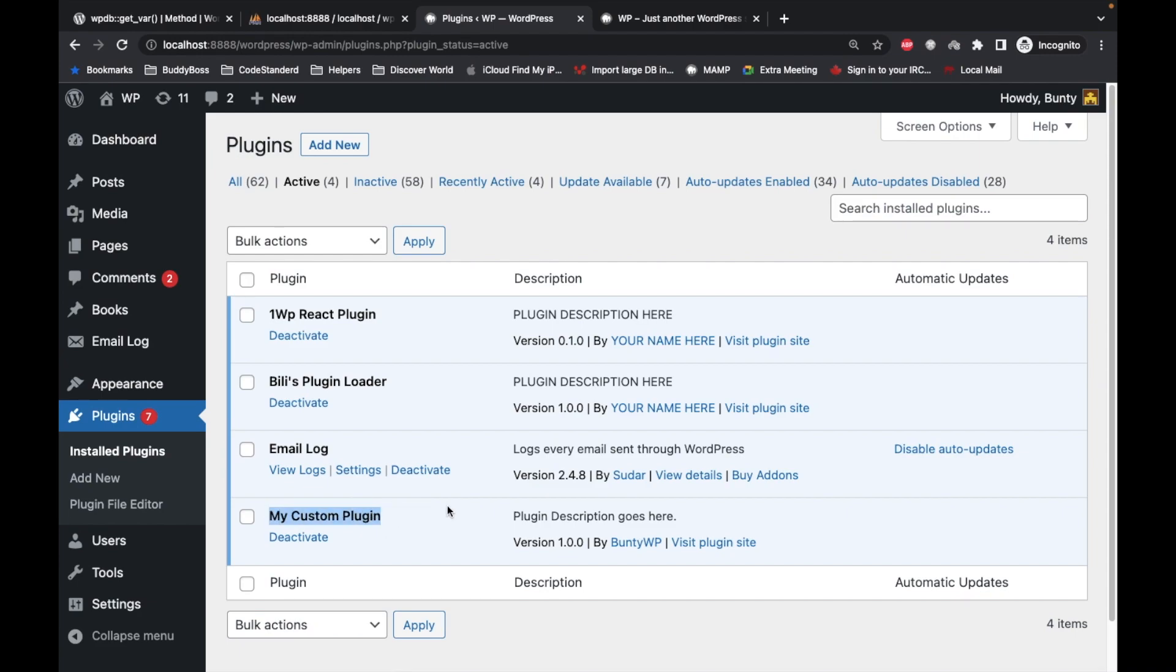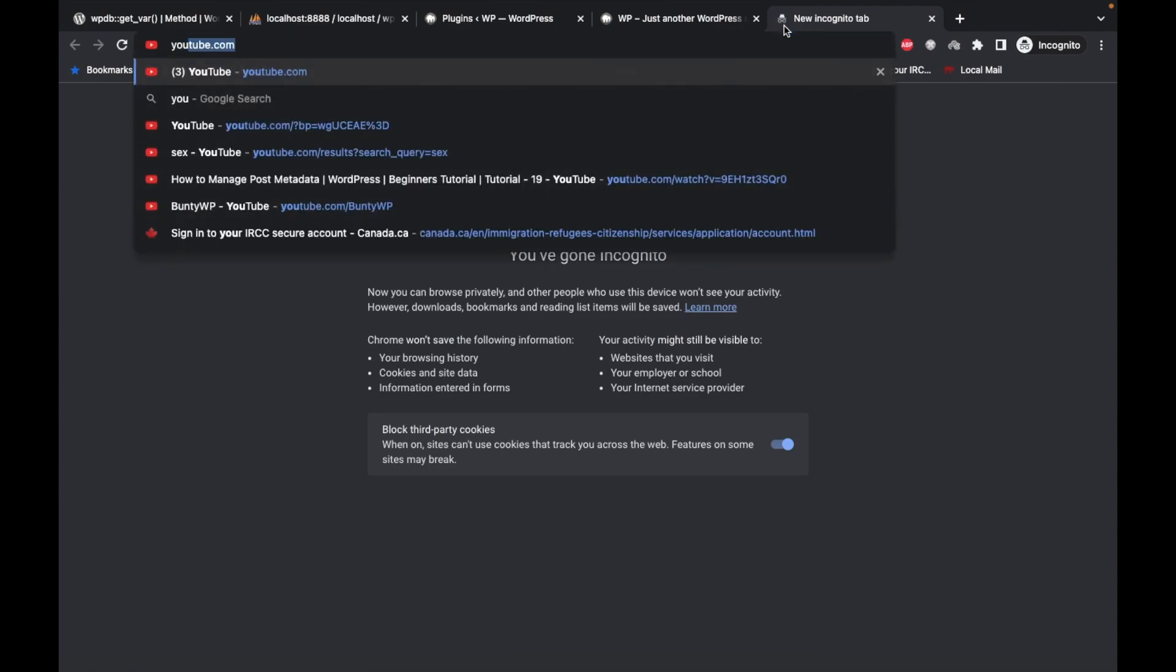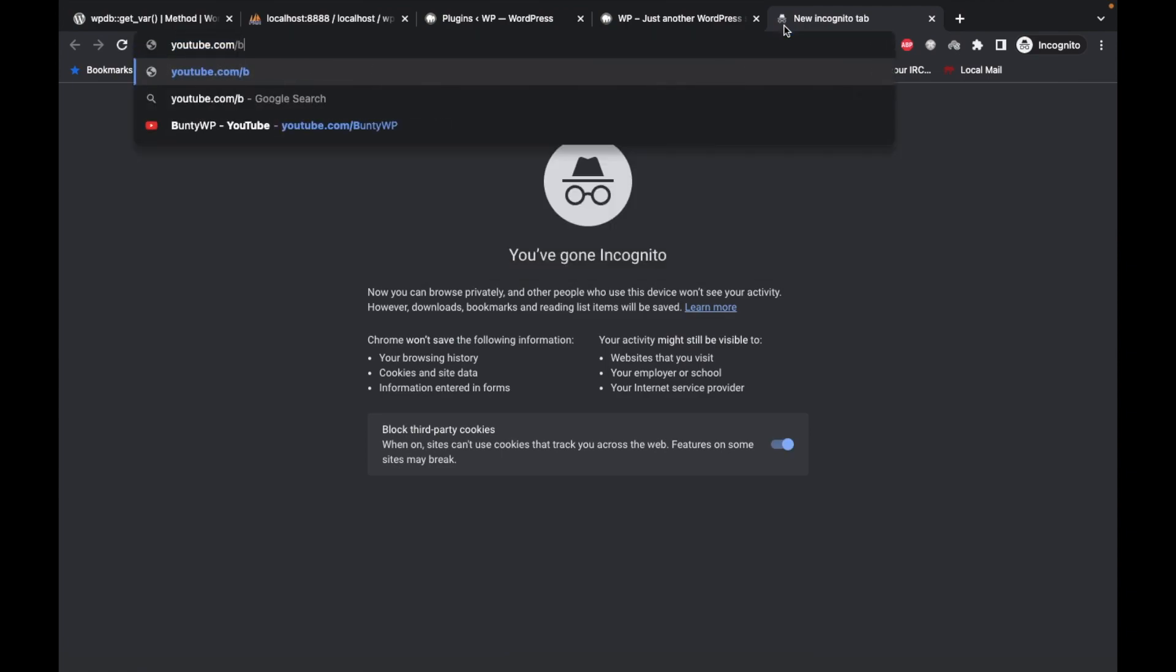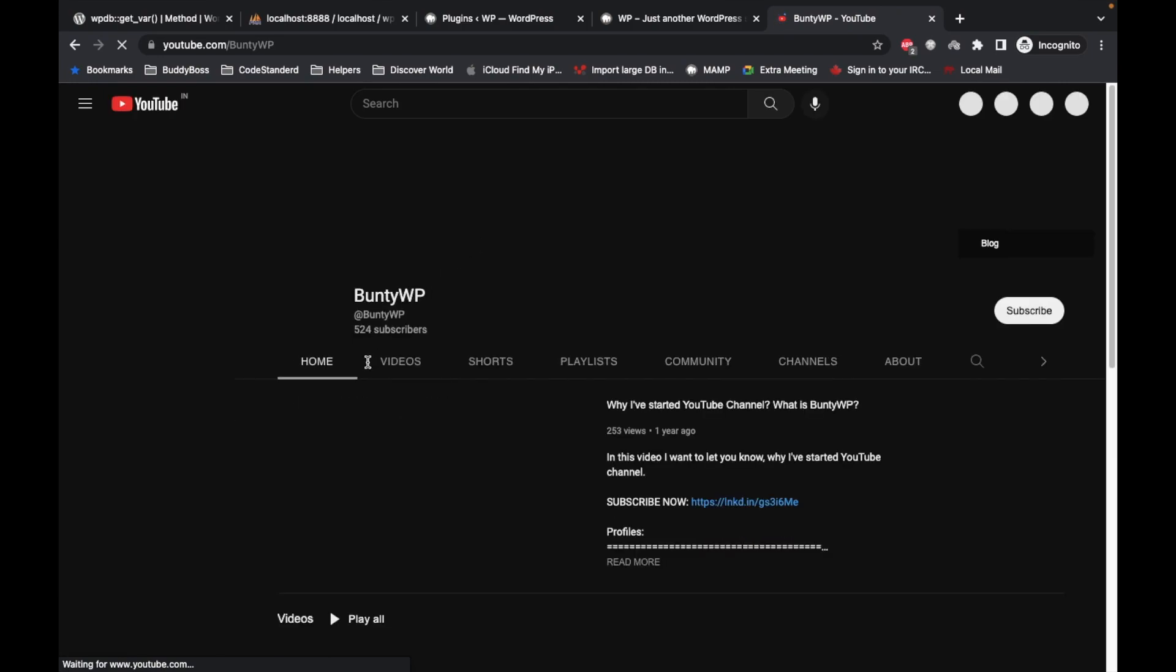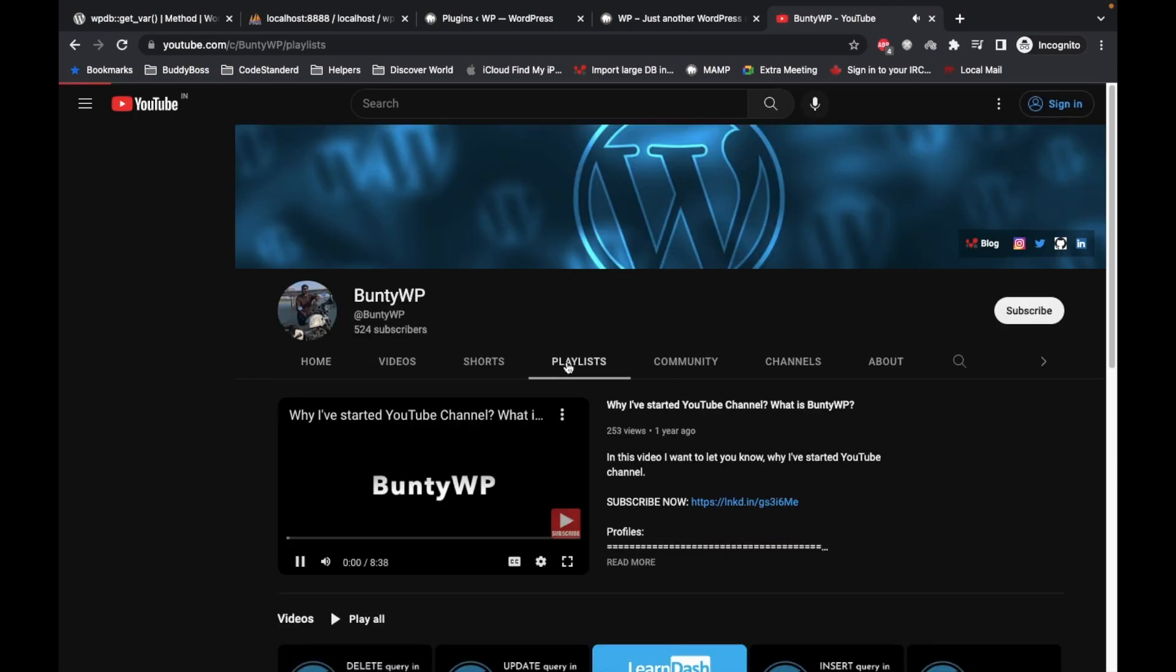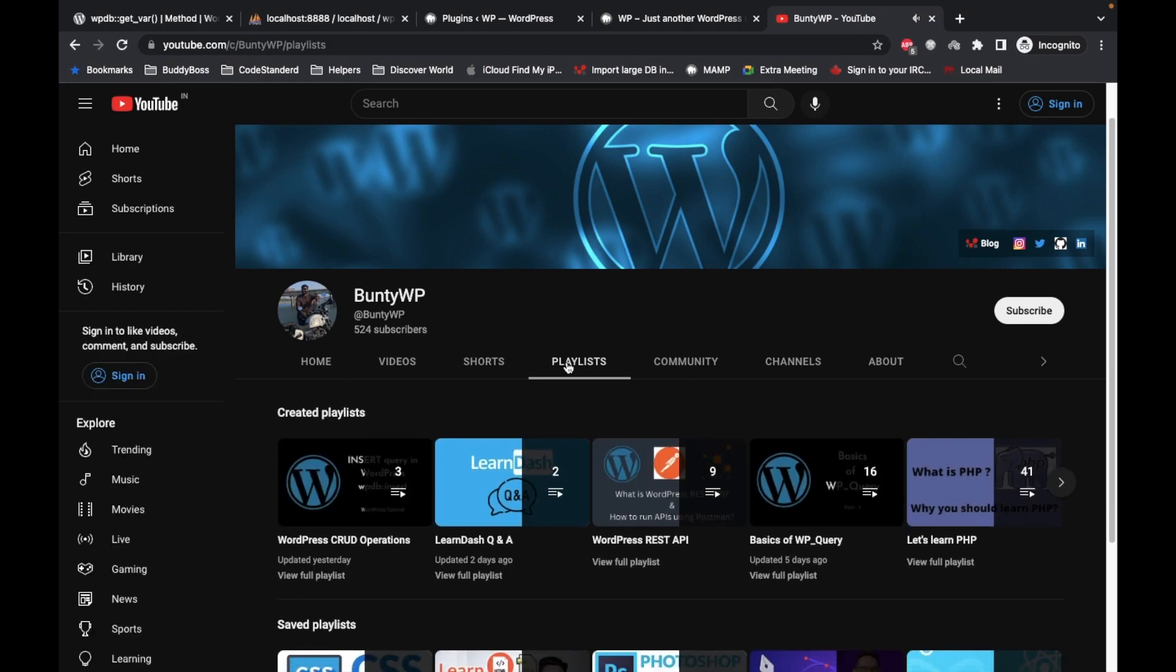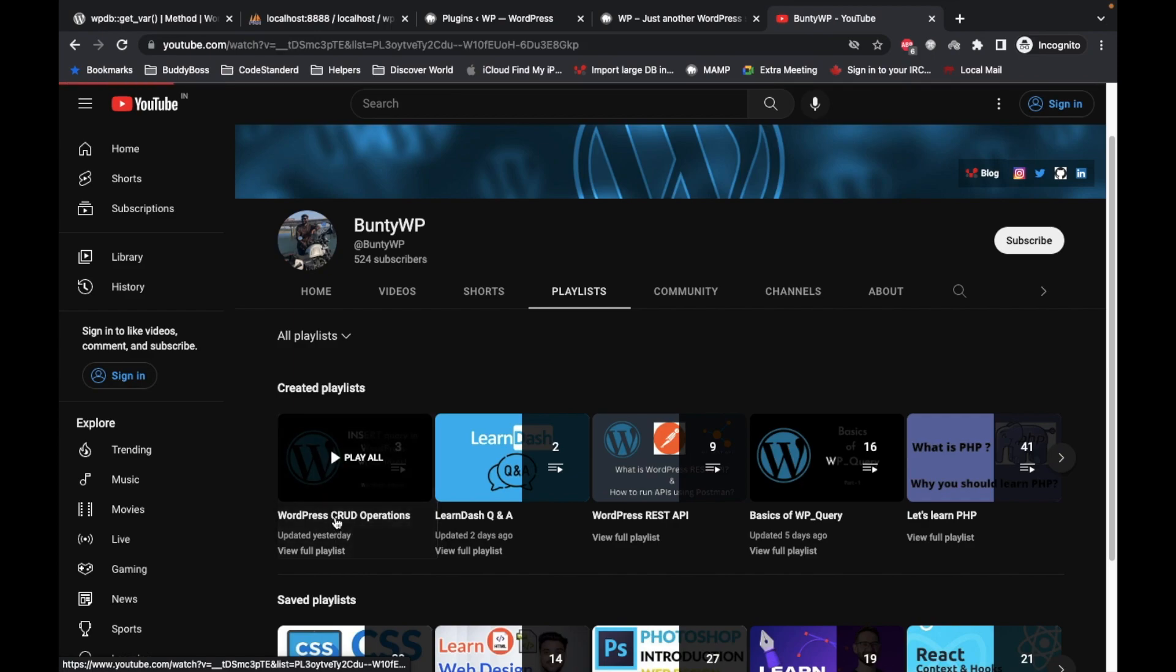I'll add the code into this custom plugin. If you are new to this channel or video, I would suggest you go to my current playlist of CRUD methods. Go to playlist, and here is the playlist called WordPress CRUD operation.